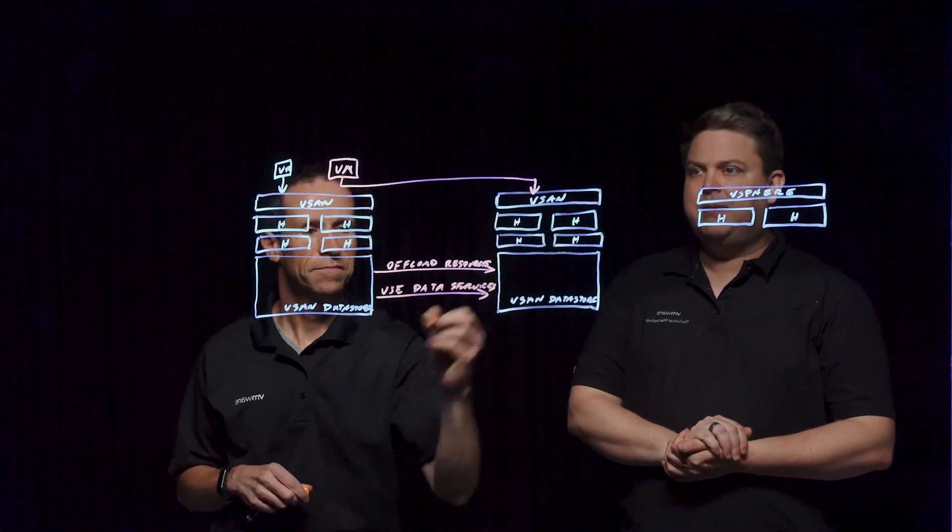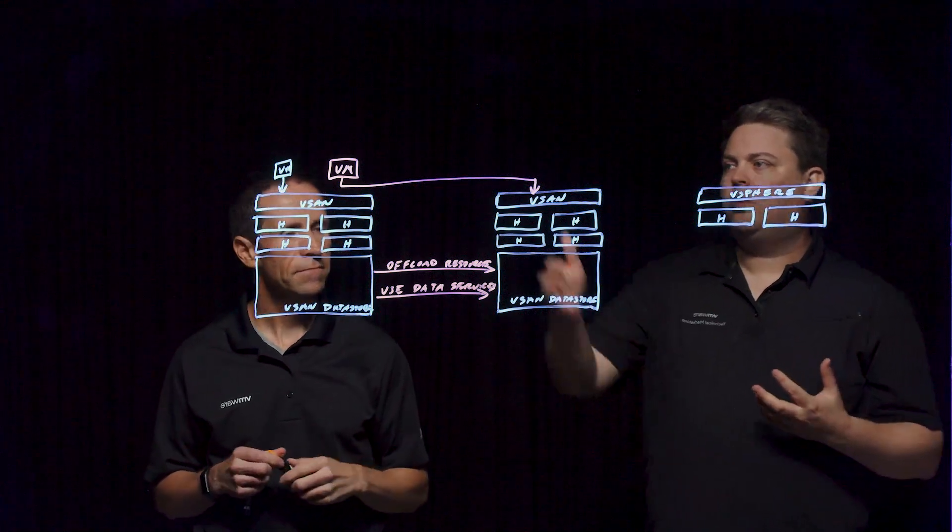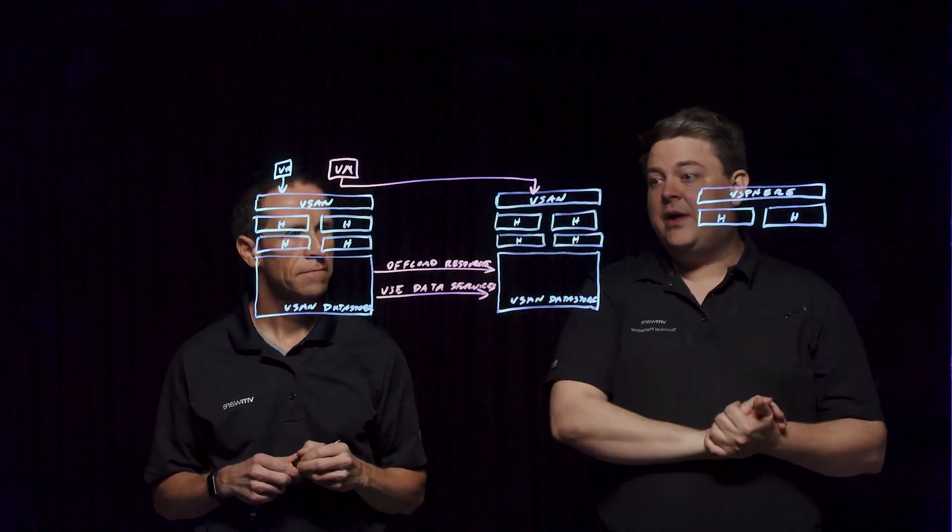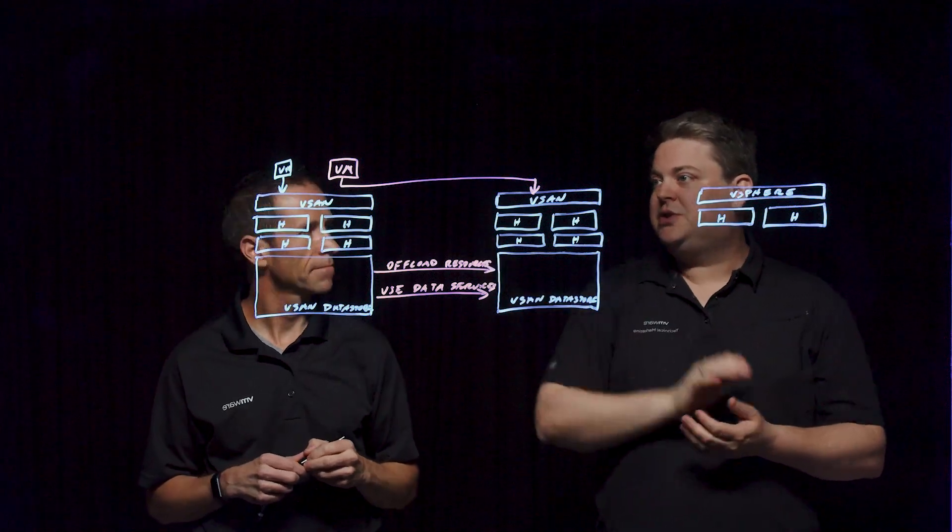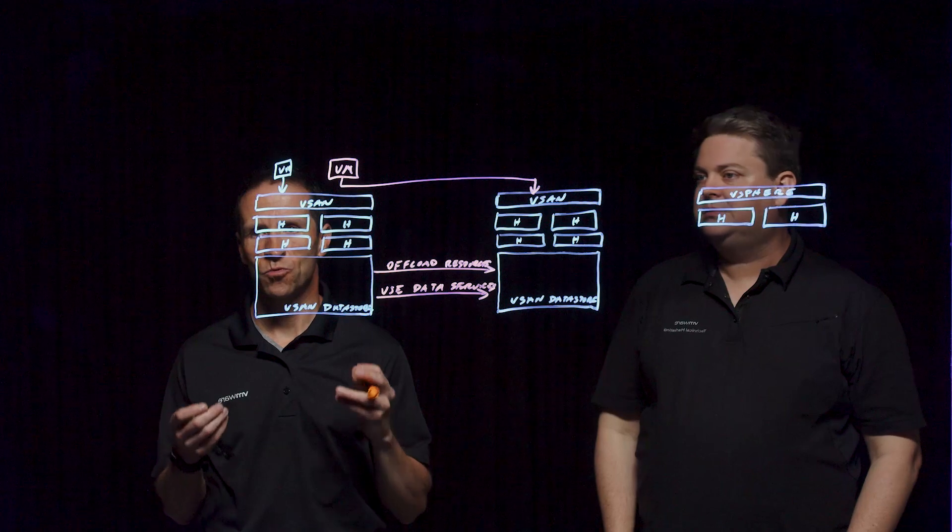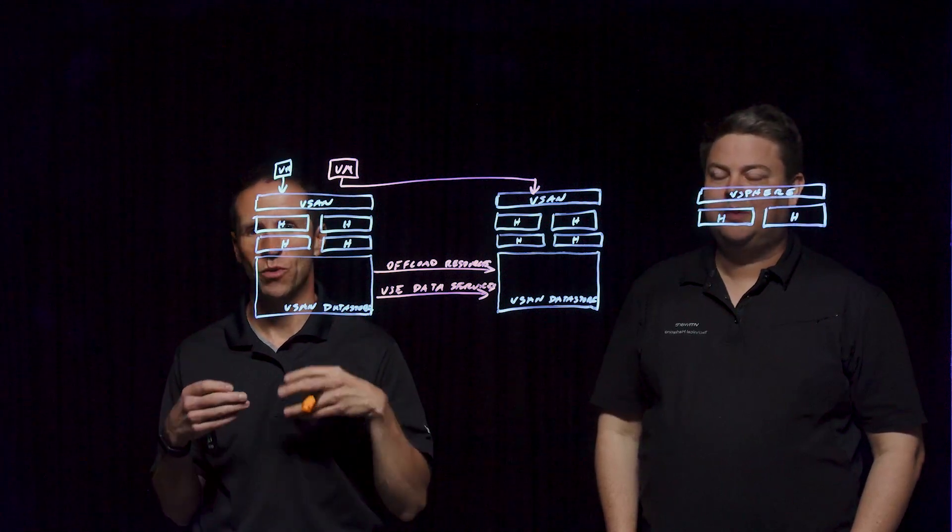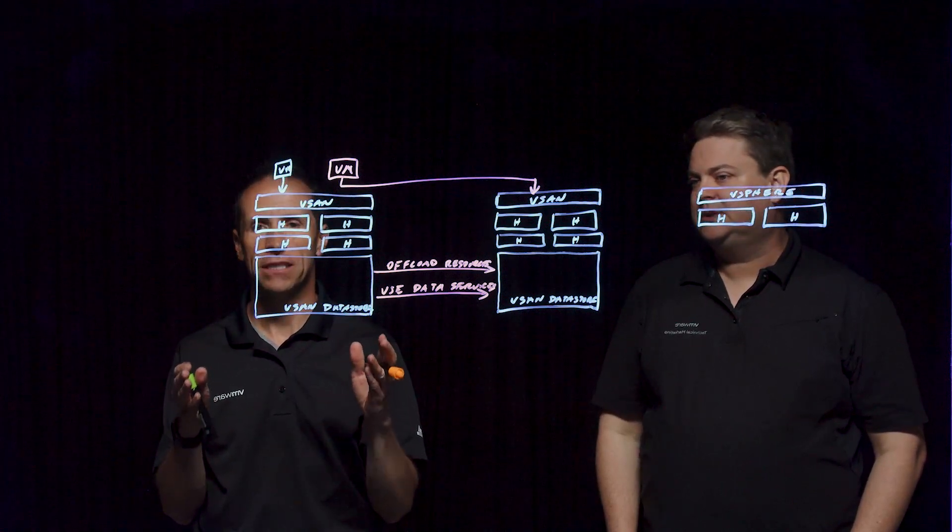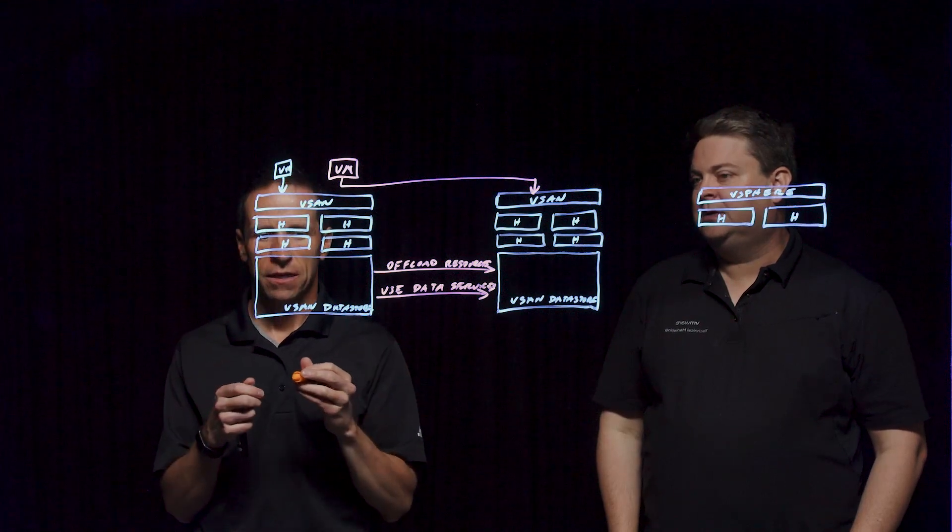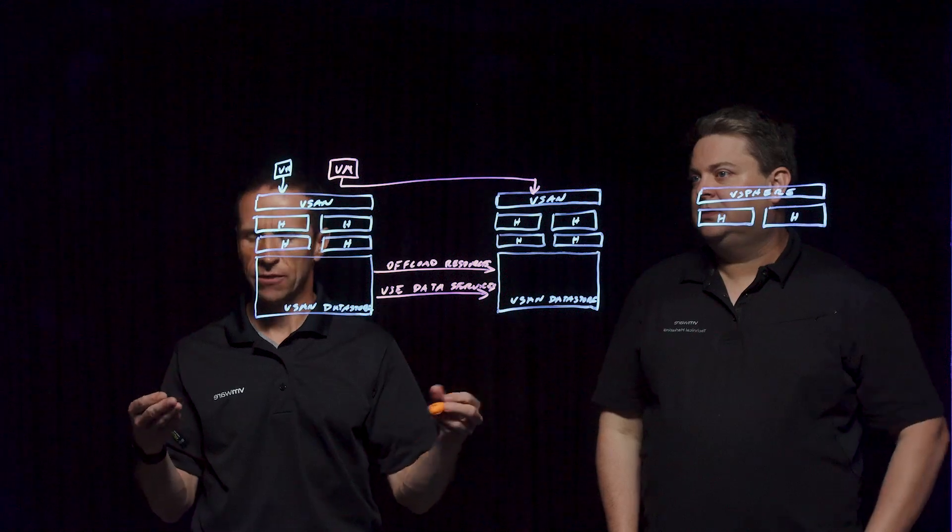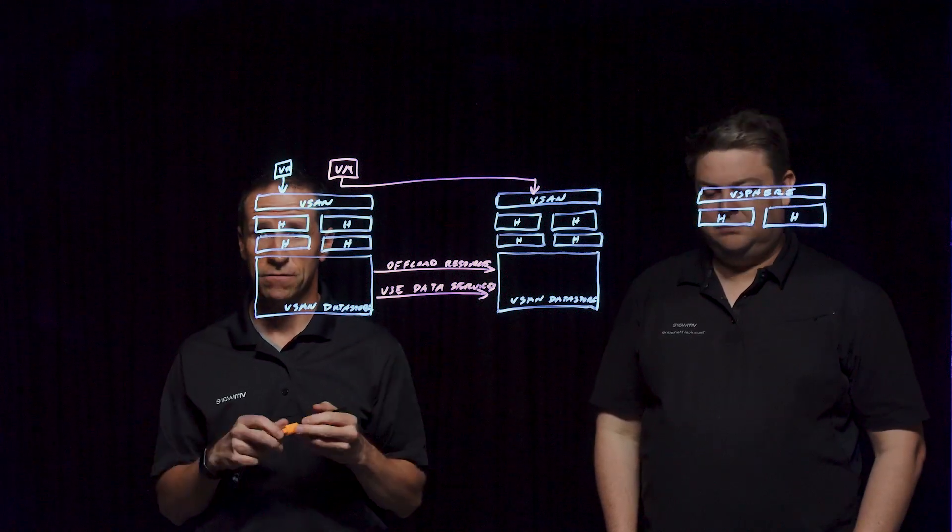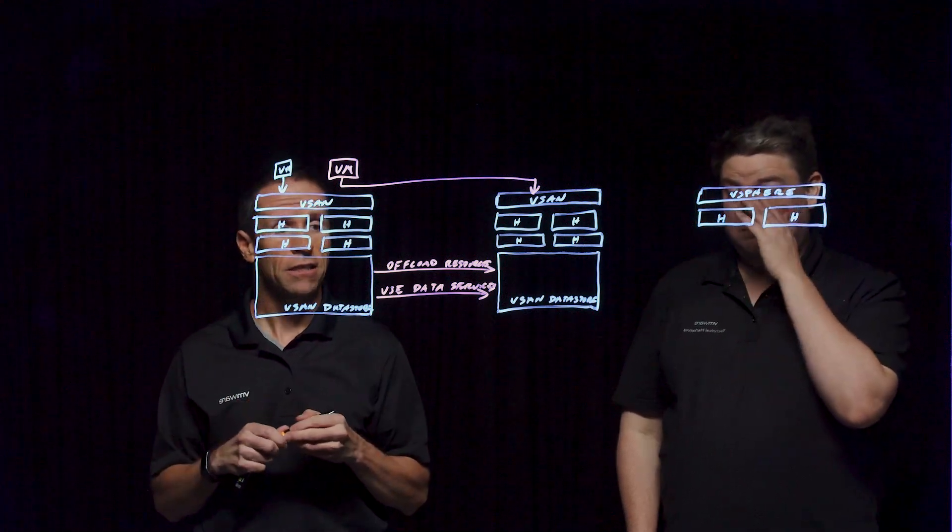This is where HCI Mesh comes in. This allows us to have virtual machines that run on one cluster but consume storage from another, or have clusters that present storage to other clusters. This is one of the really flexible ways that we are able to take what happens in a data center so often, which is unexpected resource utilization that doesn't necessarily align with the initial design of the various vSphere clusters.